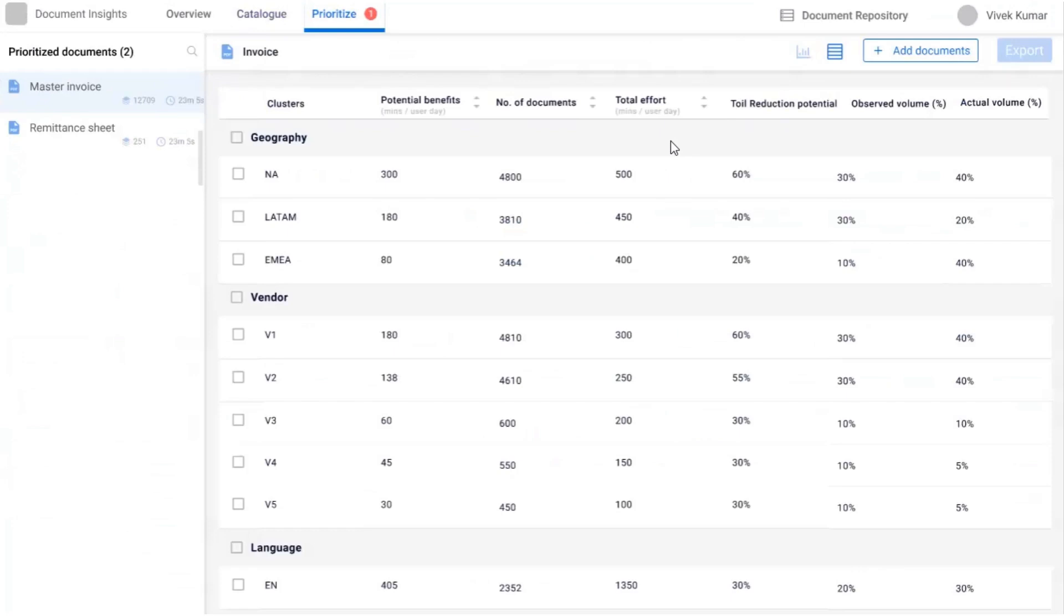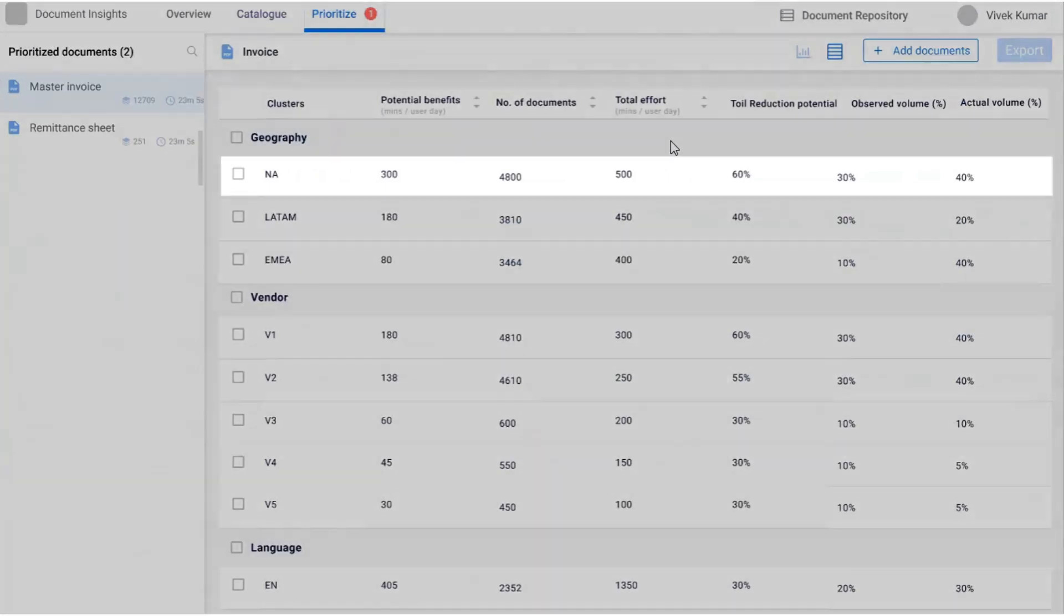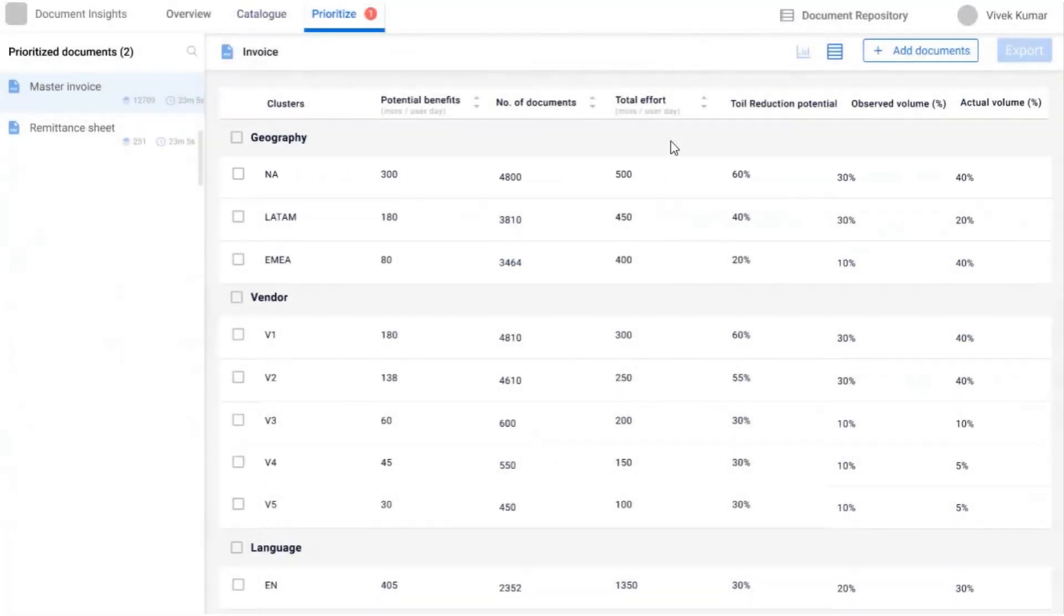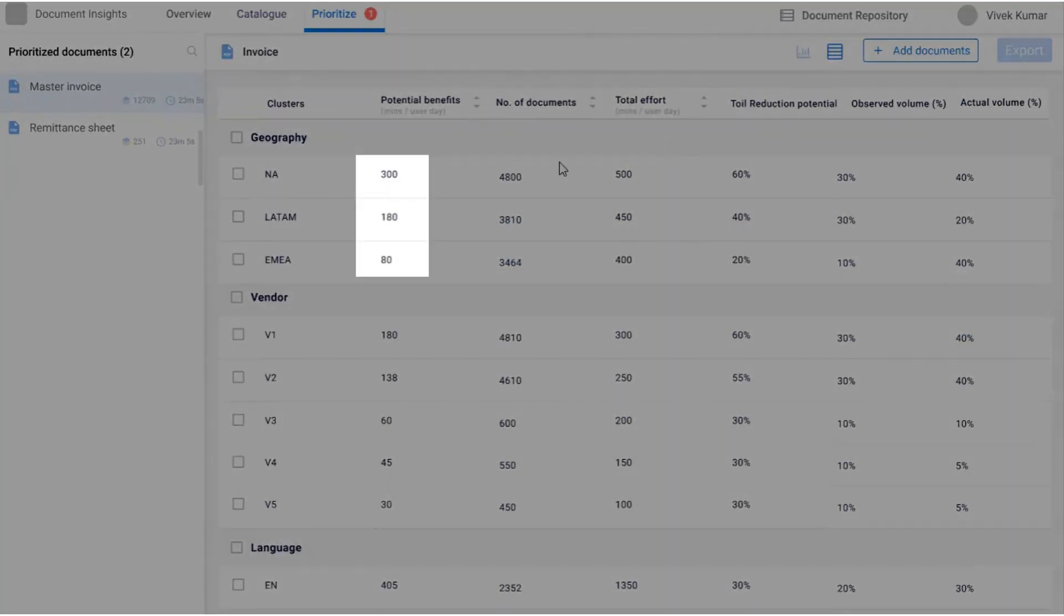For example, North America cluster in this case is the best to be automated as compared to other clusters due to the highest toil reduction potential and benefit.